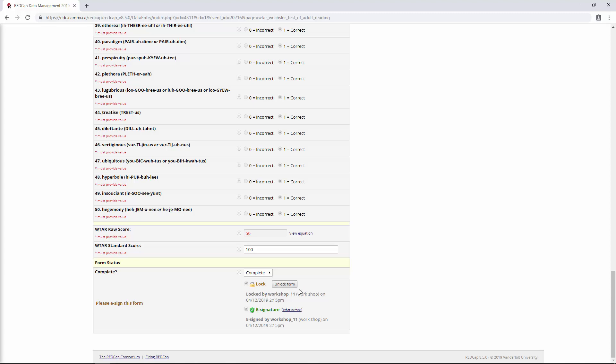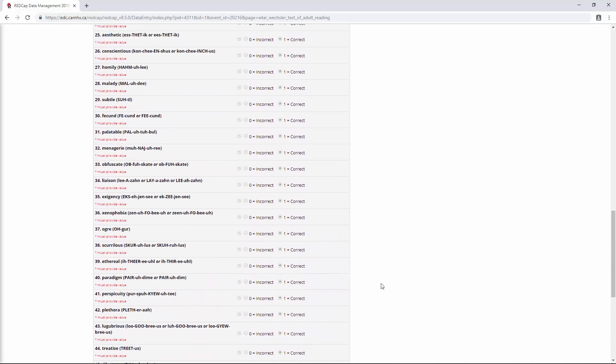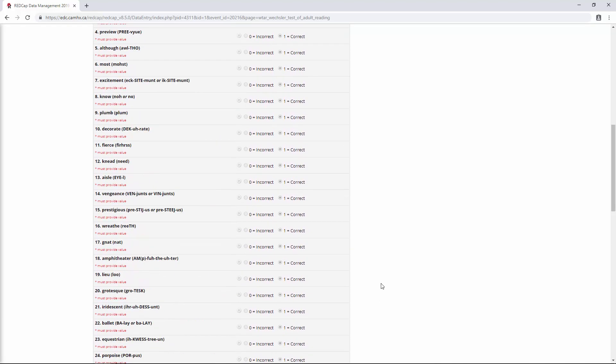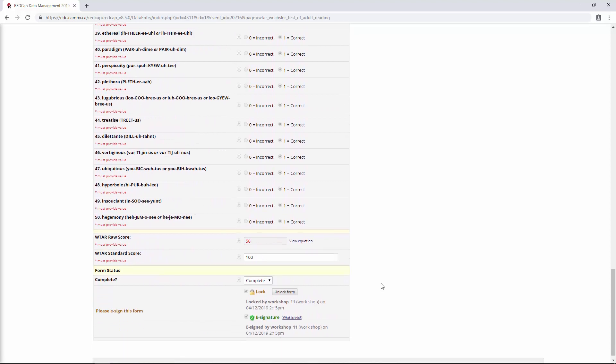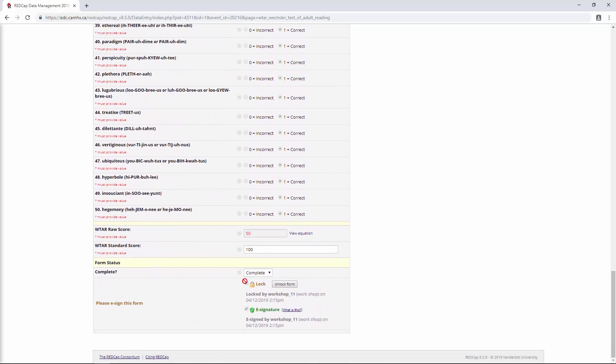For example, this would be like the PI. Typically, the data entry people would not have unlock privileges. So just to reiterate, in my mind, the way e-signatures should be used is if you need some kind of study personnel to sign off on a form.